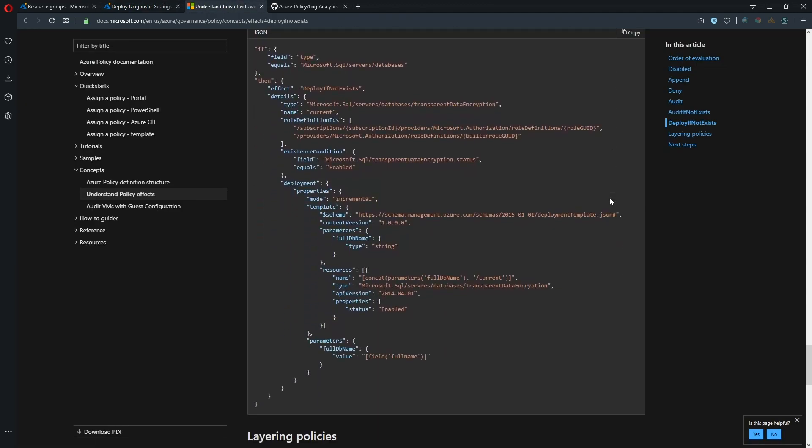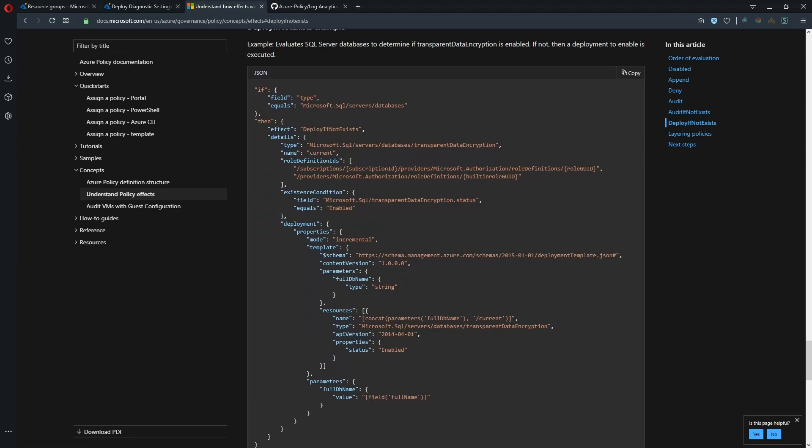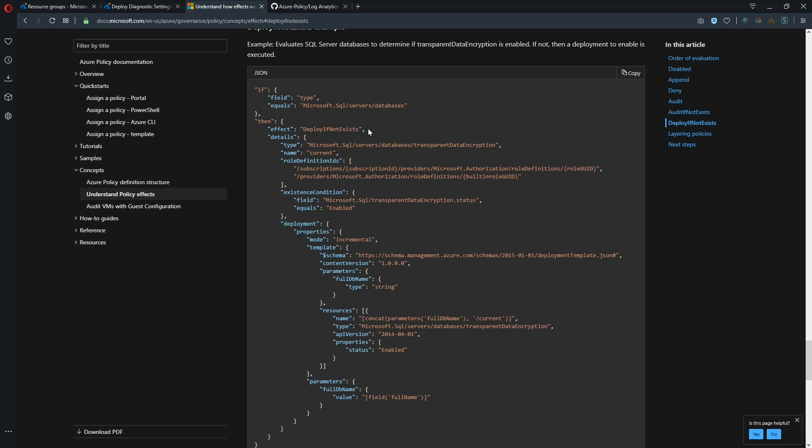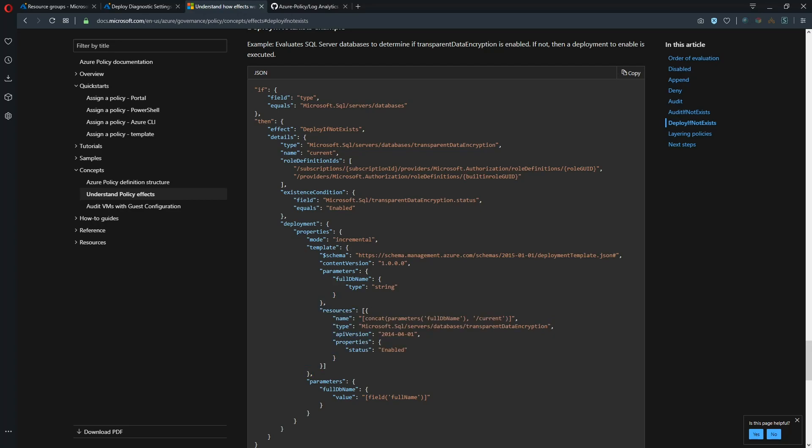So if we look at this code sample, this is a little bit easier to see. So basically this policy takes effect against the type of resource of a SQL server database with the effect of deploy this thing, whatever it is, if this does not exist. So we're going to do a query against the database and see if this resource exists. If so, we're not going to touch it. If it doesn't exist, we'll deploy it.